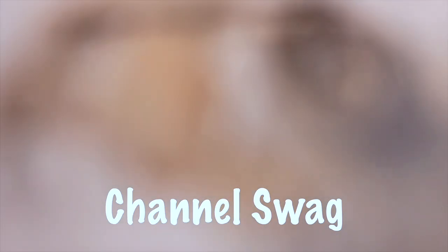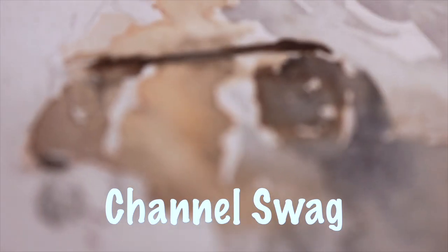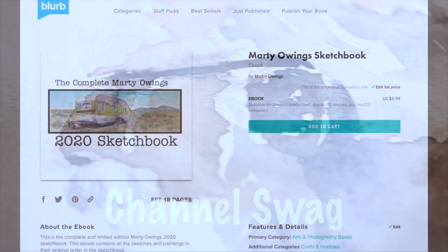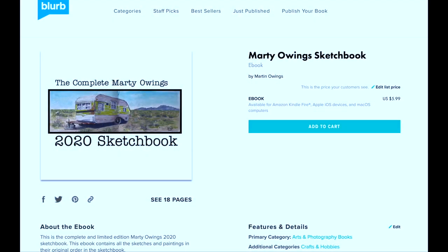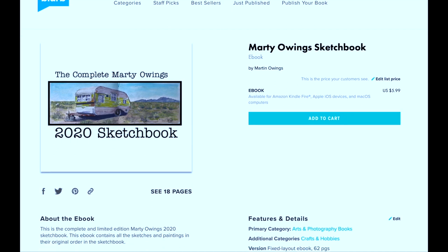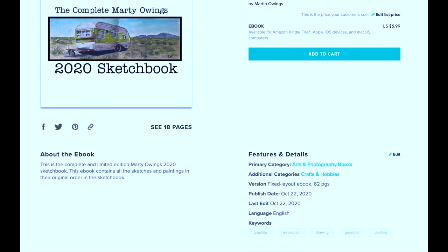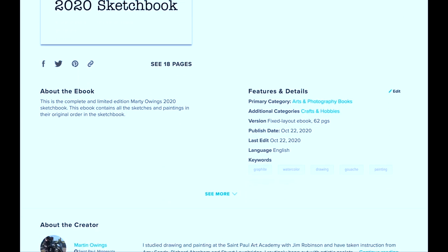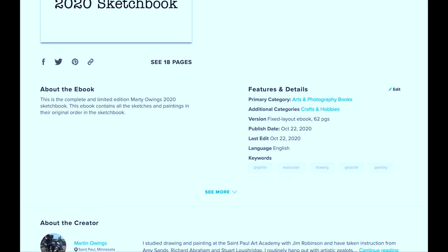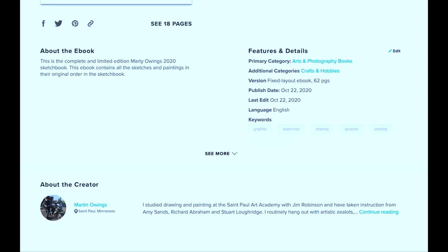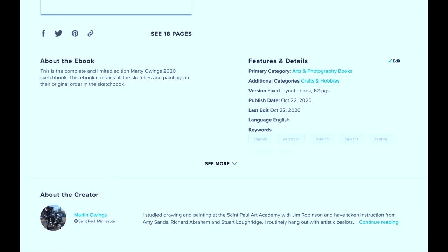Hi there, this is Marty. Thanks for stopping by today. I'm really excited to talk about a project I just finished up, and that is the complete and unedited digitization of my 2020 sketchbook.